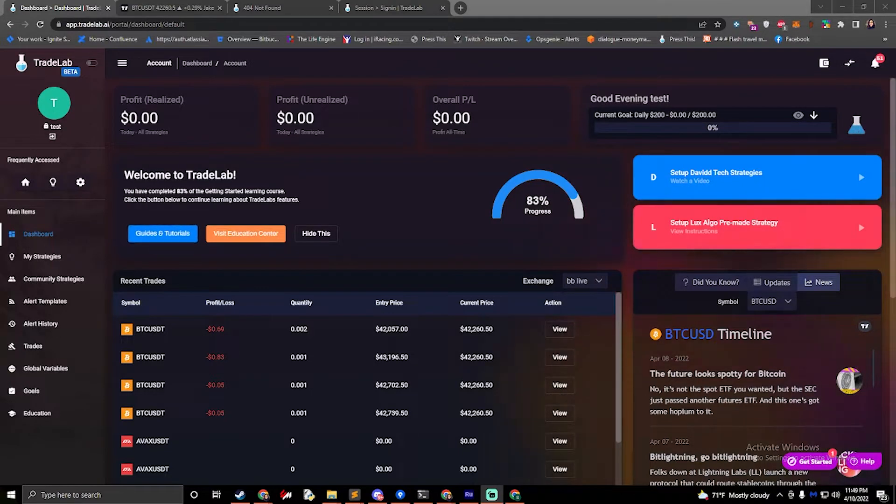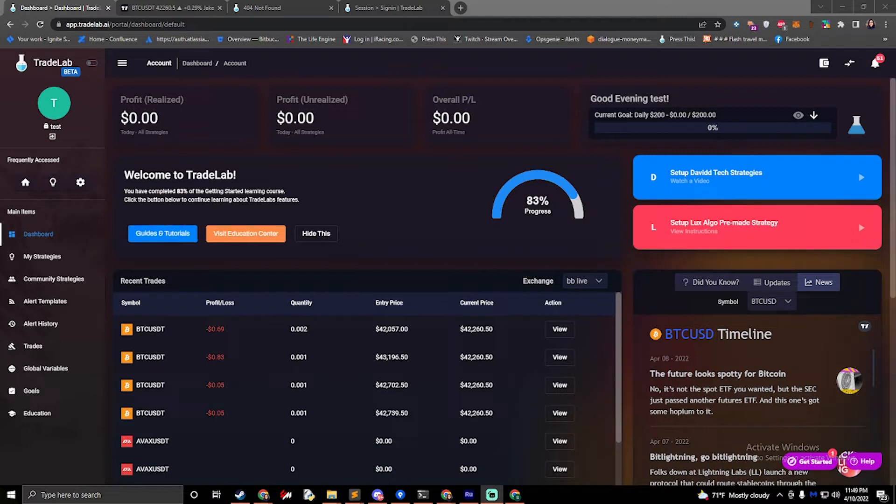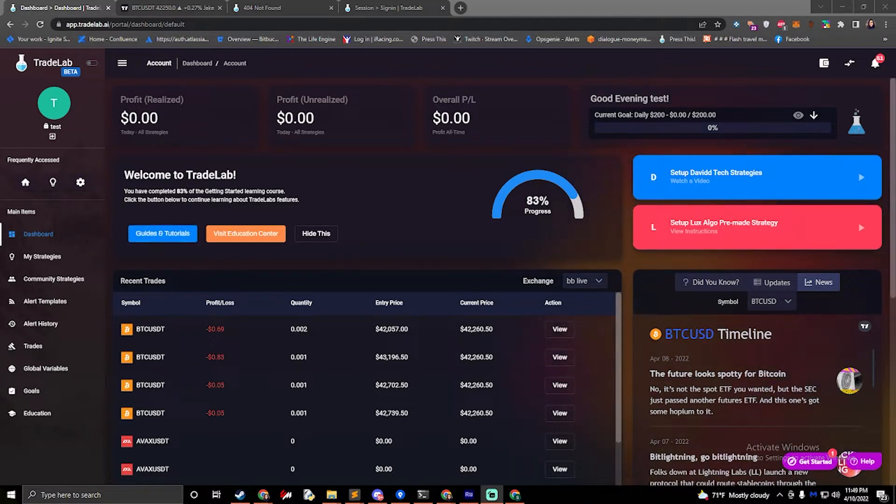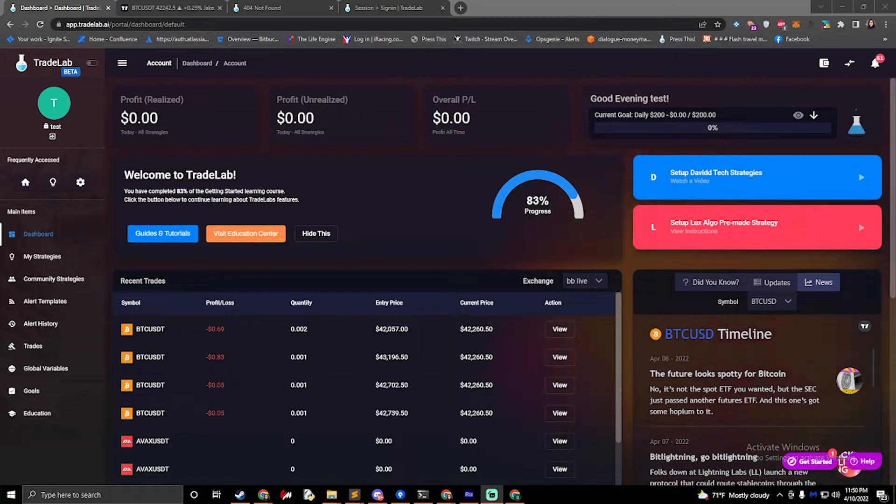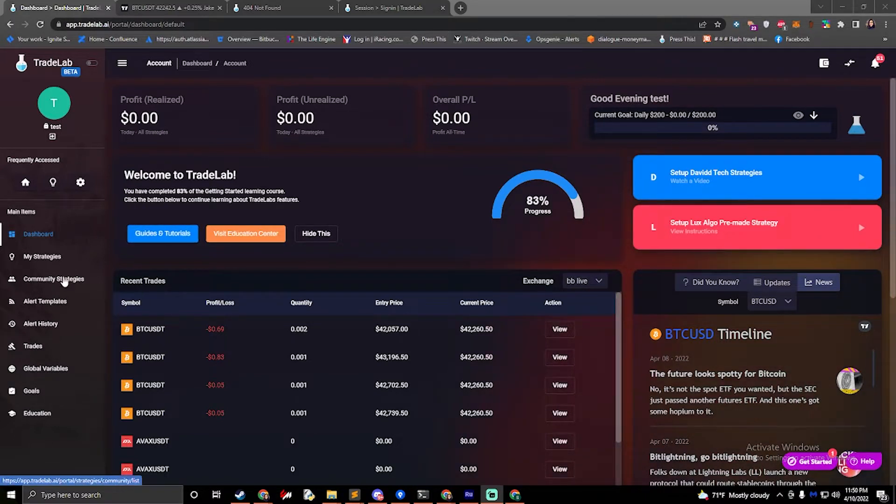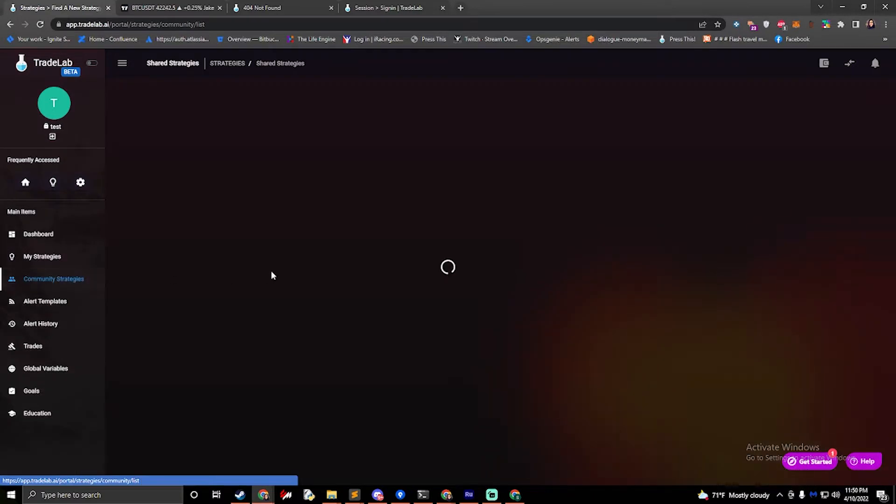Hi, I'm Jake with Tradelab.ai. Today we're going to be talking about how to set up David Tech Strategies in Tradelab. This is going to be a quick tutorial. I've done a longer video explaining all the details about how to set up a strategy. We're just going to run through the steps very quickly here.